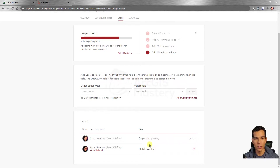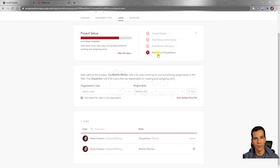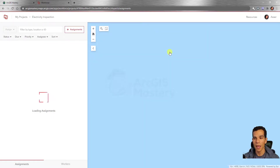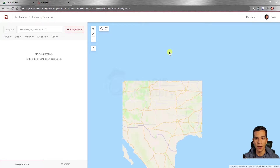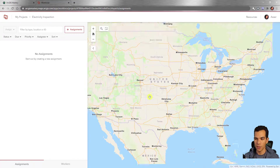Since I assigned myself as a mobile worker, I can assign tasks to myself. When I open the mobile app I can see and finish these assignments. You can add more dispatchers by clicking 'Add More Dispatchers,' or skip that step. Since I'm the only dispatcher, I'll skip it. Now the project is ready — we can open it, see the map, and see the locations where we will assign tasks.